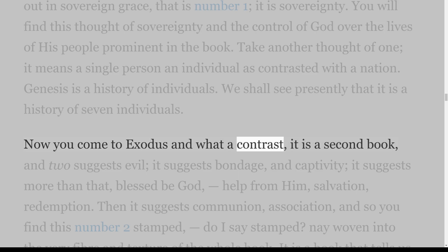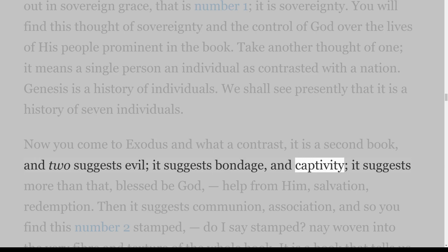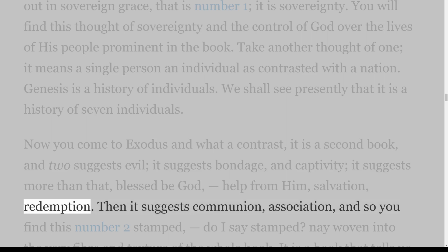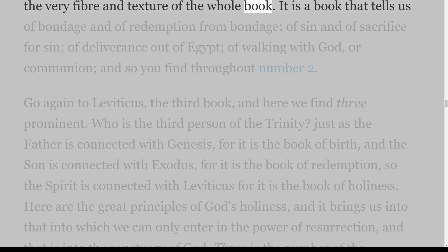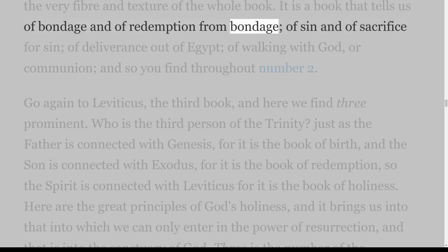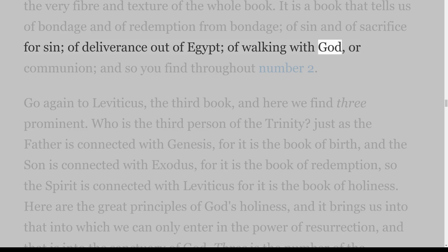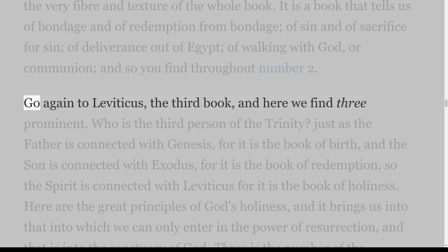Now you come to Exodus — what a contrast. It is a second book, and 2 suggests evil, it suggests bondage and captivity; it suggests more than that — blessed be God — help from him, salvation, redemption. Then it suggests communion, association. And so you find this number 2 woven into the very fibre and texture of the whole book. It is a book that tells us of bondage and of redemption from bondage, of sin and of sacrifice for sin, of deliverance out of Egypt, of walking with God, or communion — and so you find throughout number 2.